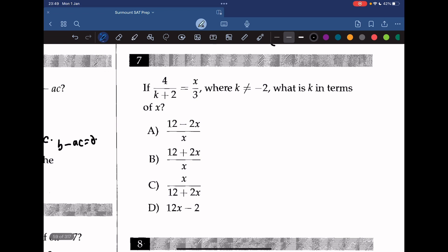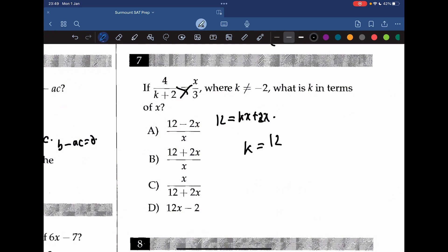Question 7: if 4 over (k plus 2) equals x over 3, where k cannot equal negative 2, what is k in terms of x? Cross-multiplying gives 12 equals kx plus 2x, so k equals (12 minus 2x) over x.